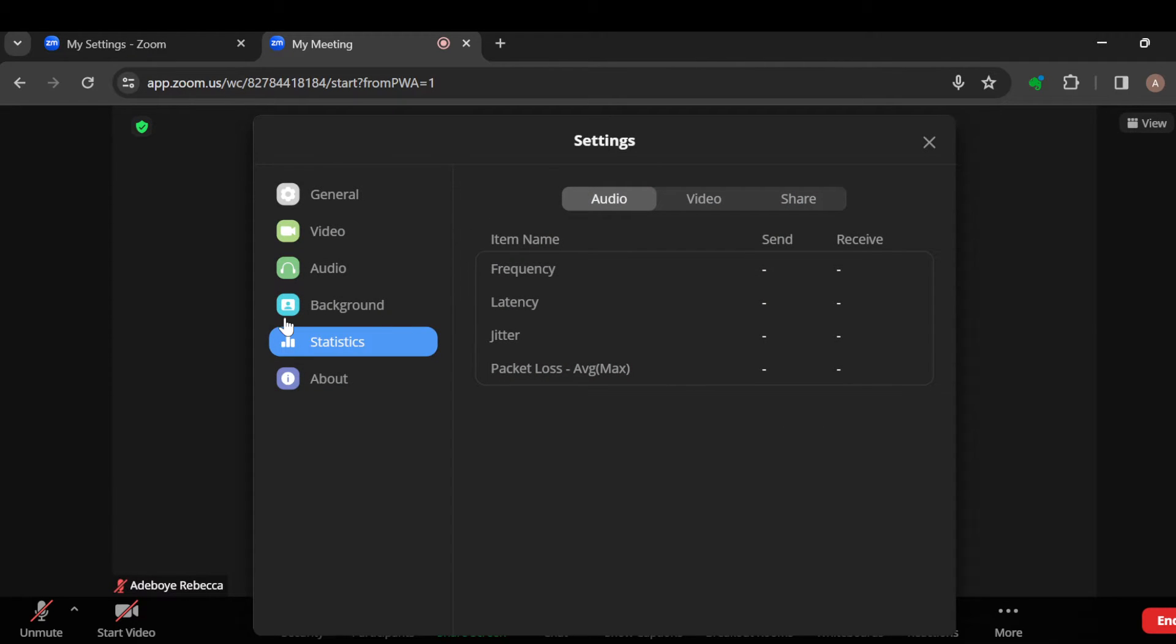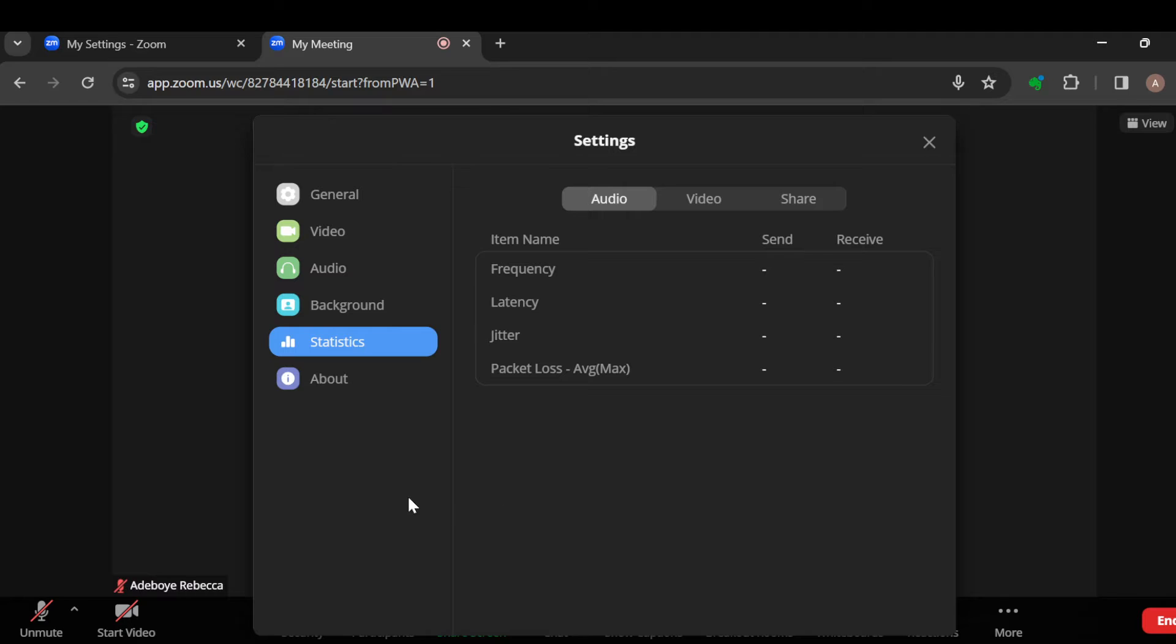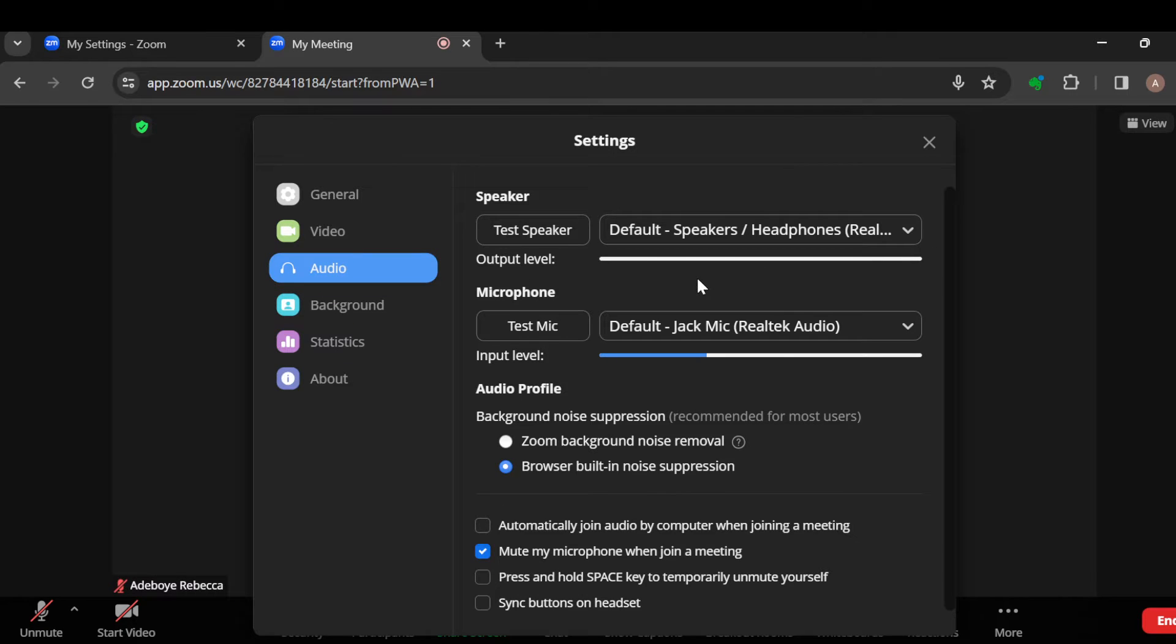By the left side of the screen, you can see General, Video, Audio, Background. Once you see all of that, the next step is to click on Audio. Once you click on Audio, you can see the Speaker and the Microphone.